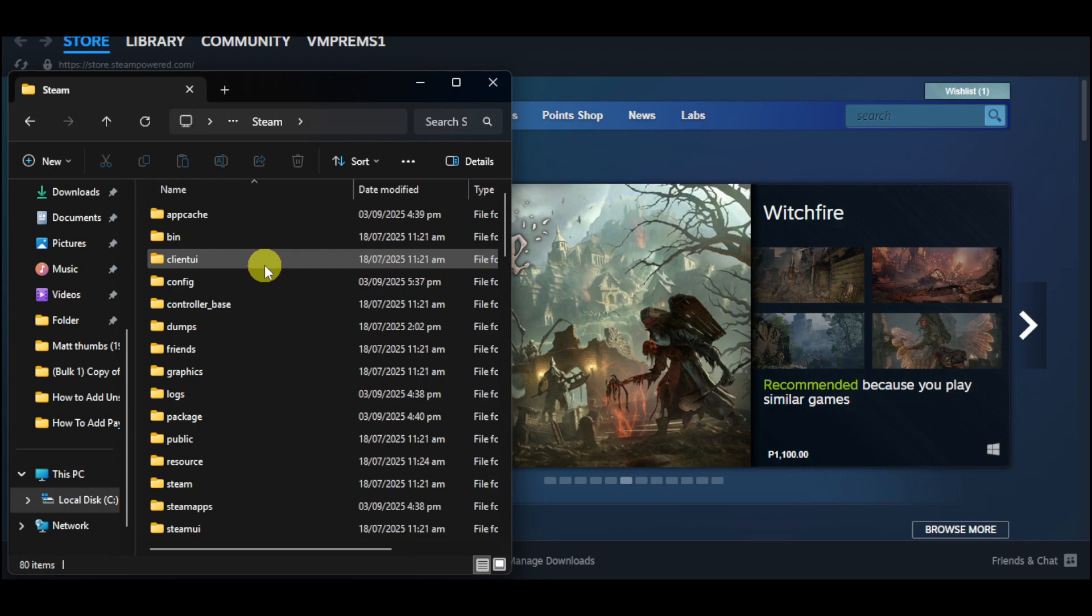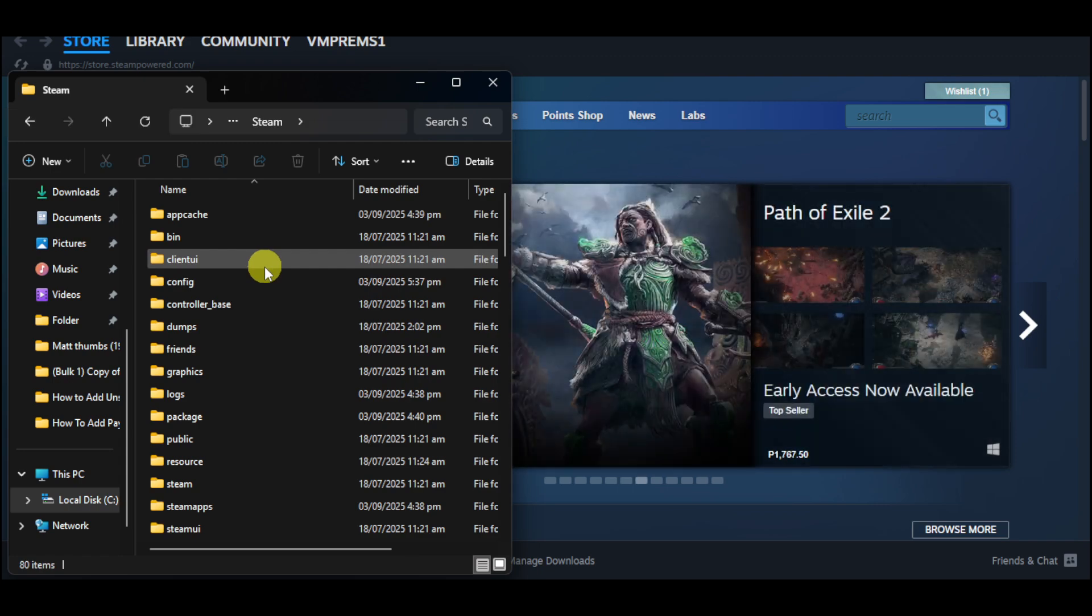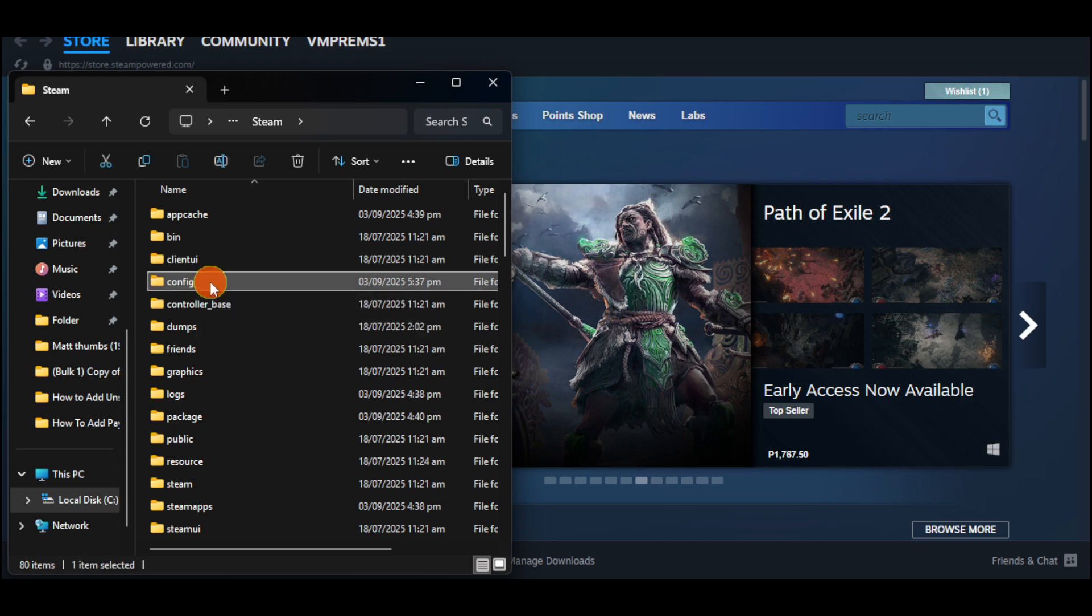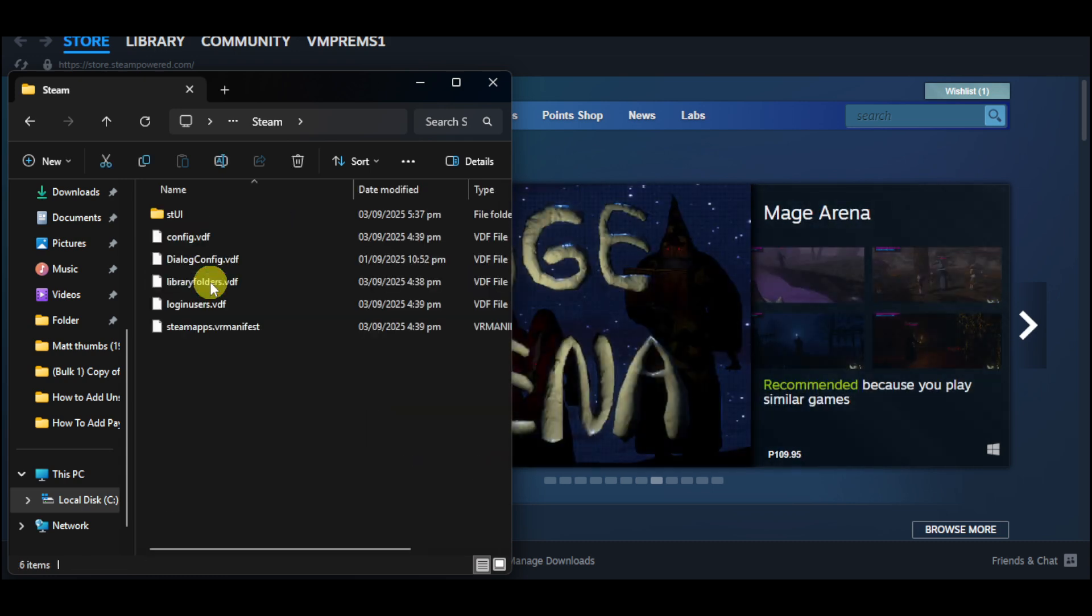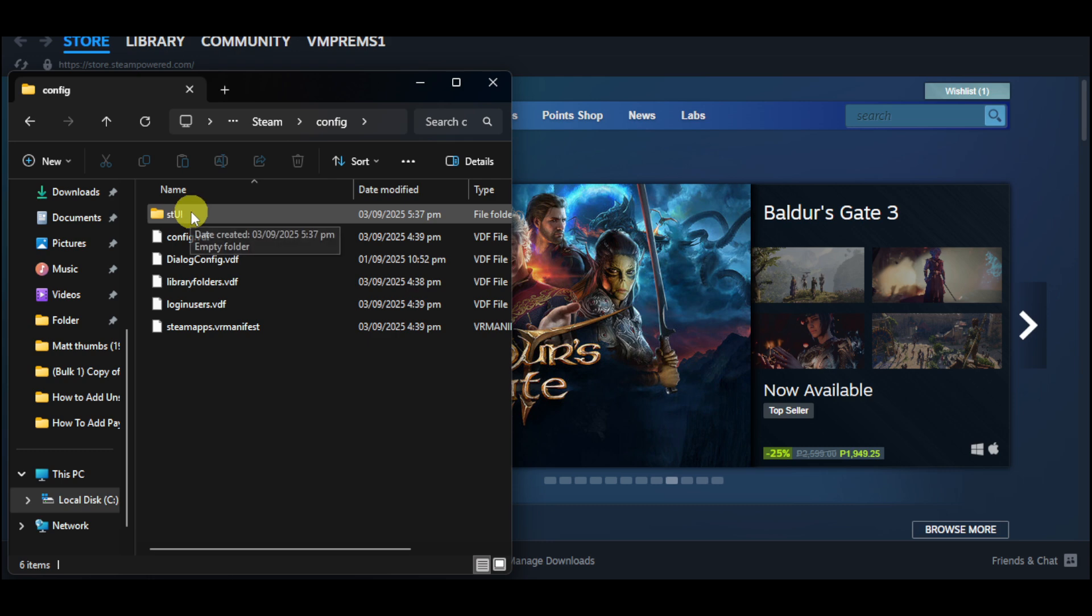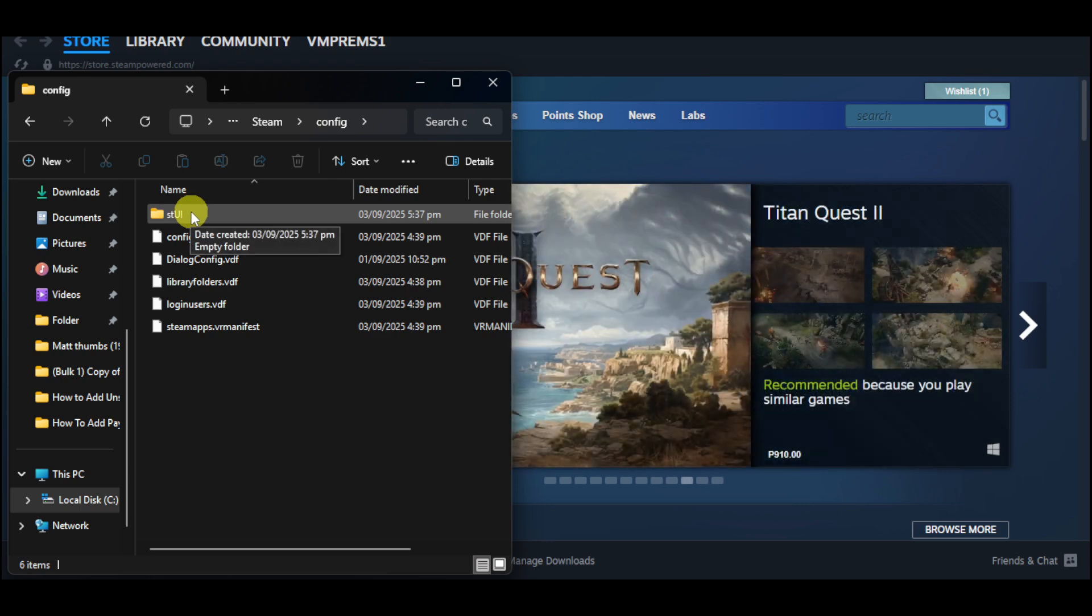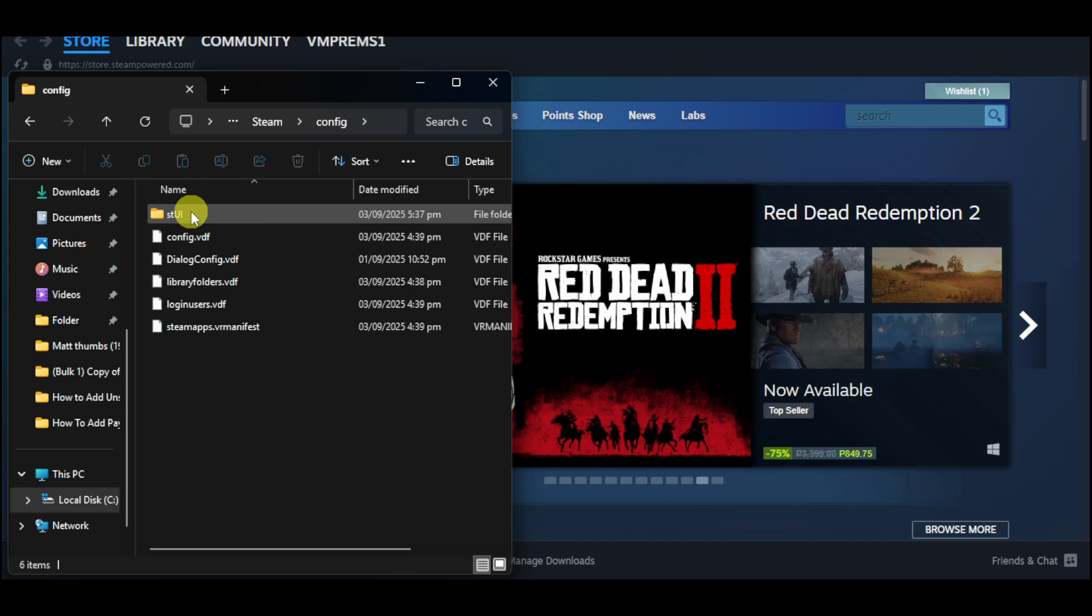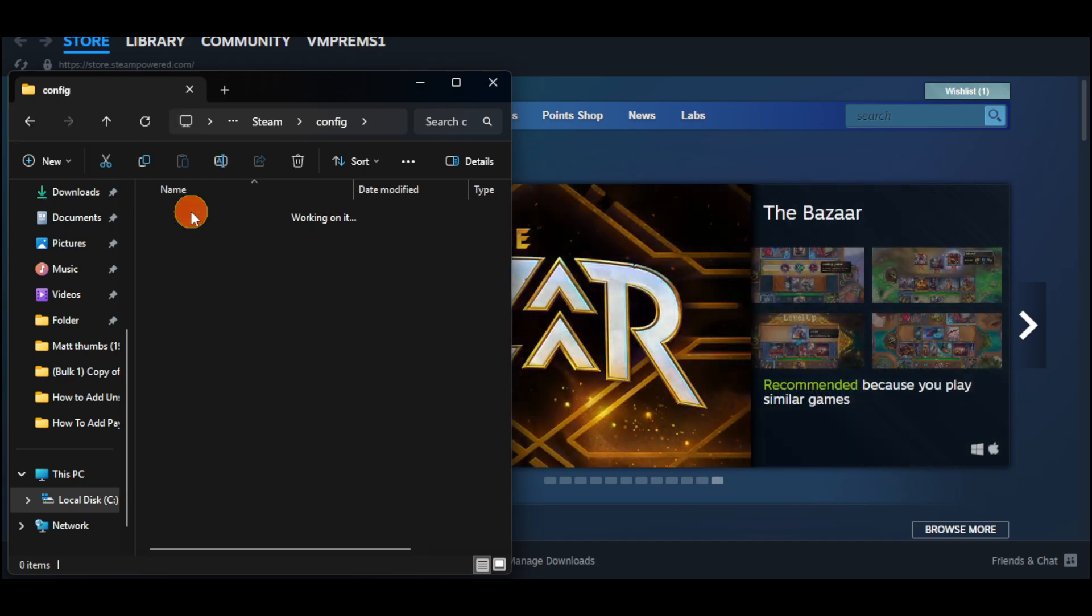And inside the Steam folder, you will be able to see the config folder right here. You just have to click on that. And within the said folder, you will be able to see a folder named steamui. This is the location of all the games that you have installed to your Steam account. So go ahead and click on that.